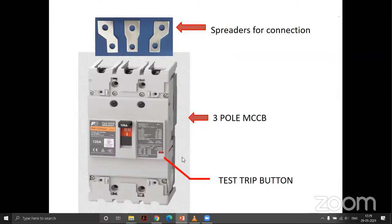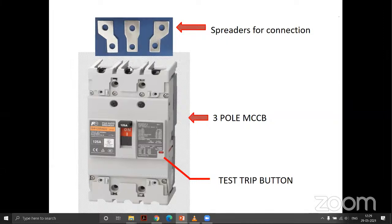Molded Case Circuit Breakers (MCCBs) are larger than MCBs and have a test trip button to verify tripping. For connecting larger-rating cables, cable spreaders must be separately procured and are not included in the cost of the MCCB.